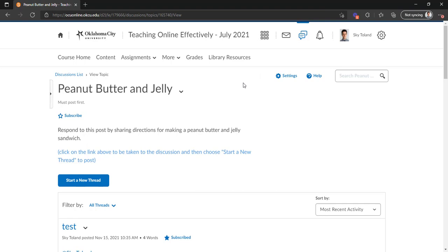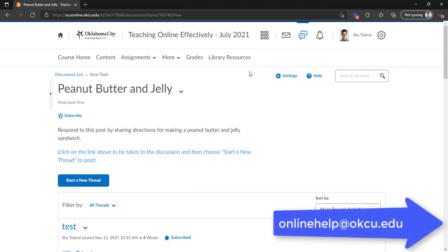As always if you have any questions or any concerns you can always email us at onlinehelp at okcu.edu. Thank you.